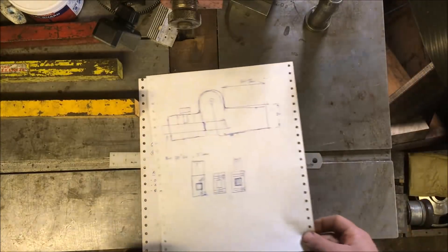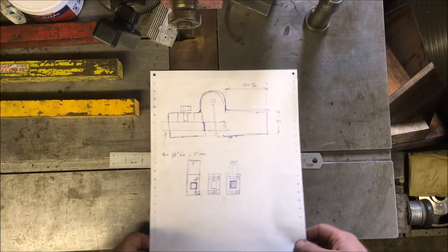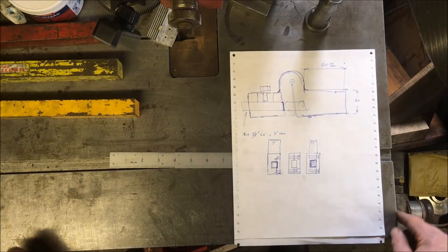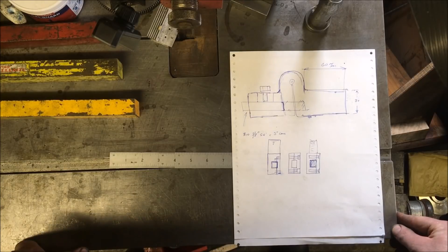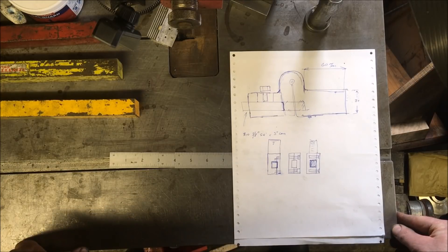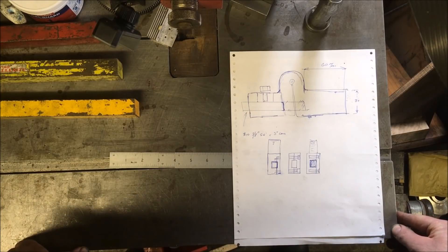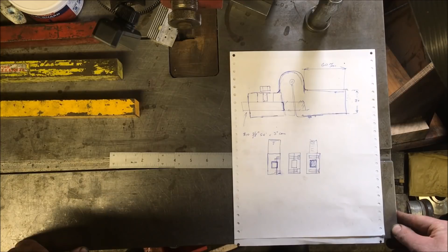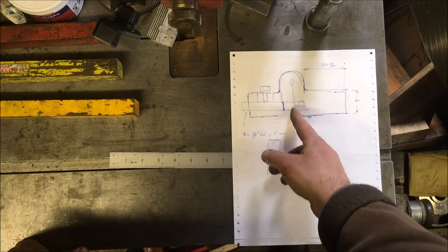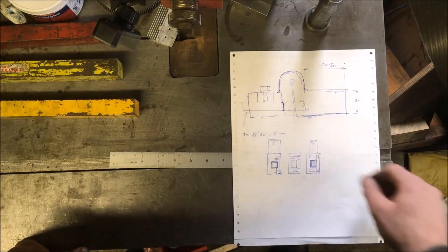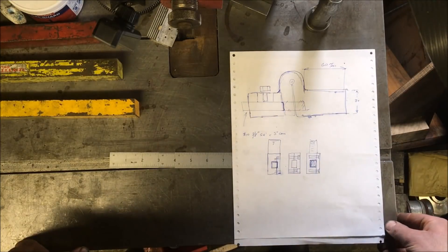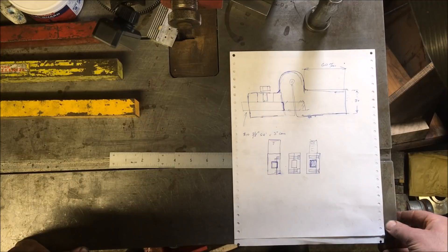I'm gonna have a think about how much use I'll get out of it. It would be an interesting project to make, not least of which cutting that slot—that might be an interesting challenge.